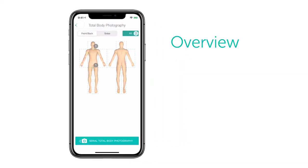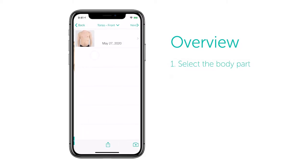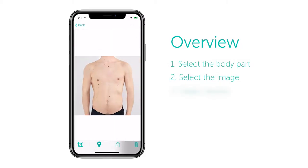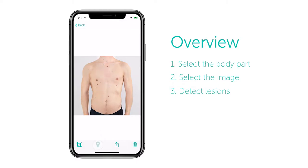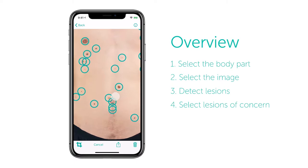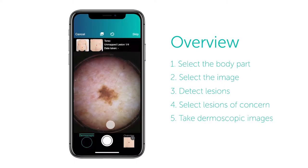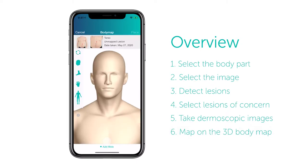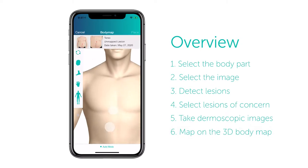Let's run through this process one more time. Step one: select the body part. Step two: select the image. Step three: detect lesions. Step four: select lesions of concern. Step five: take dermoscopic images. Step six: map to 3D body map.